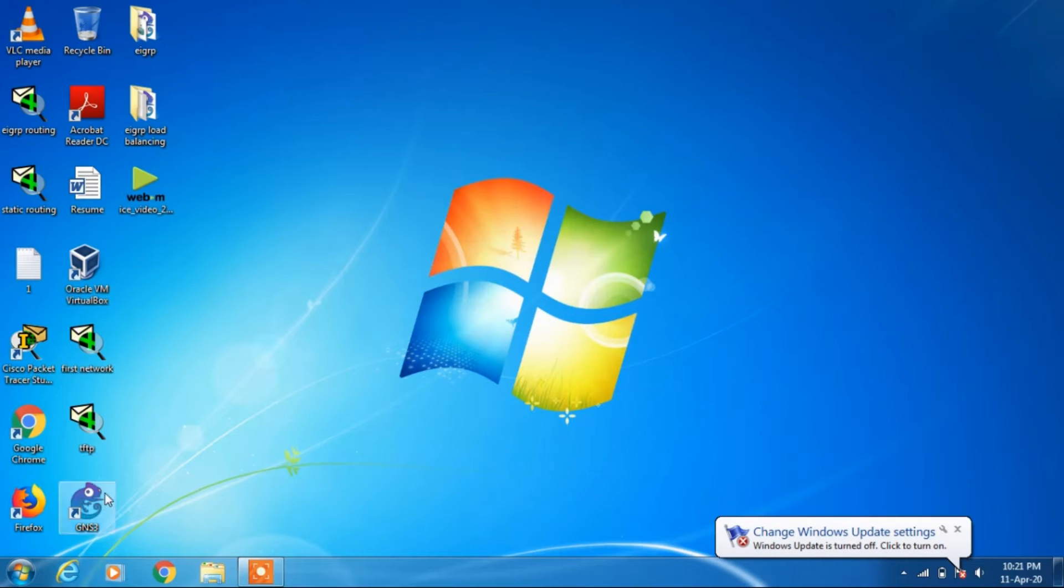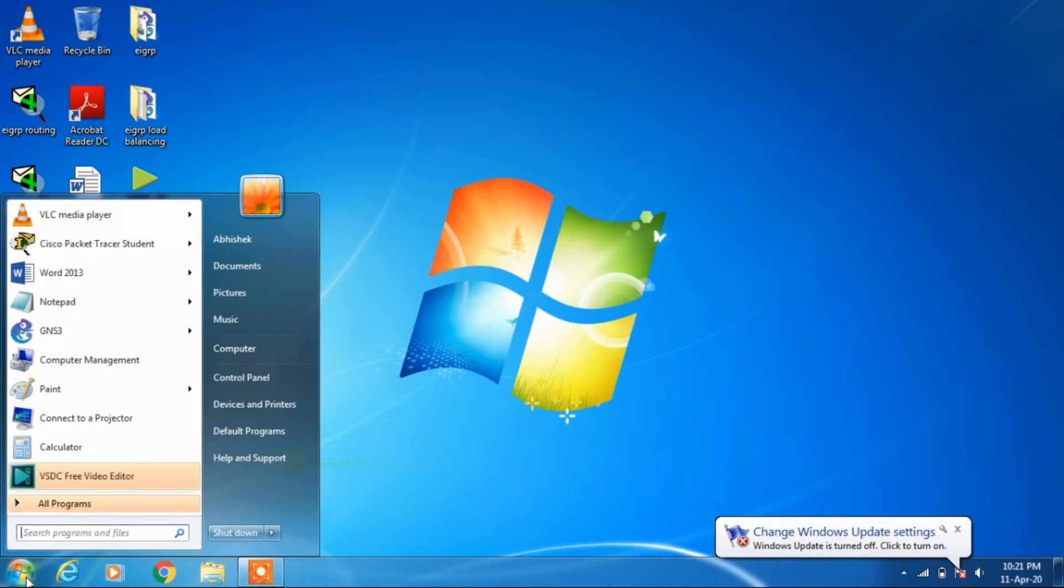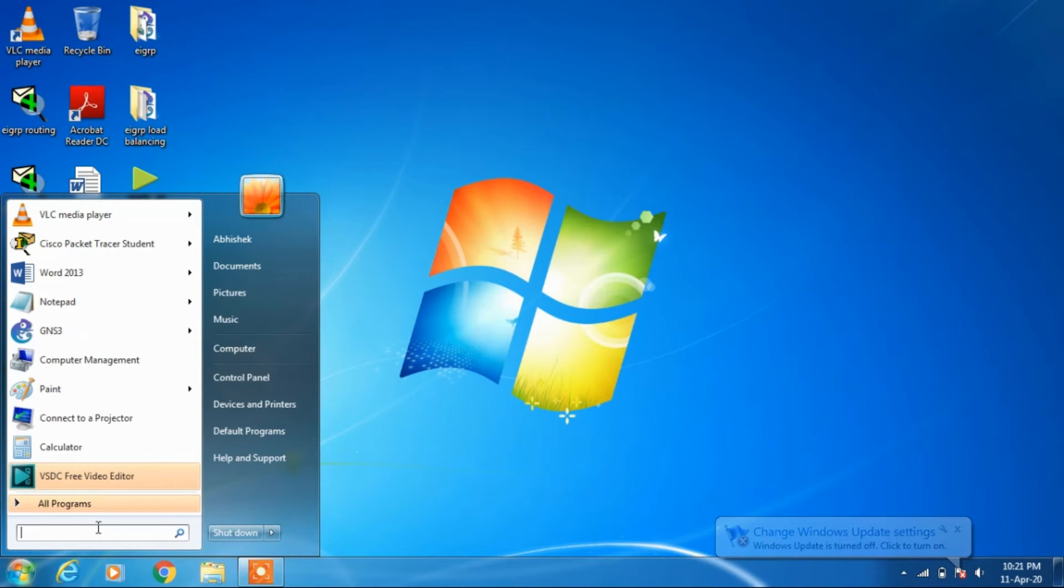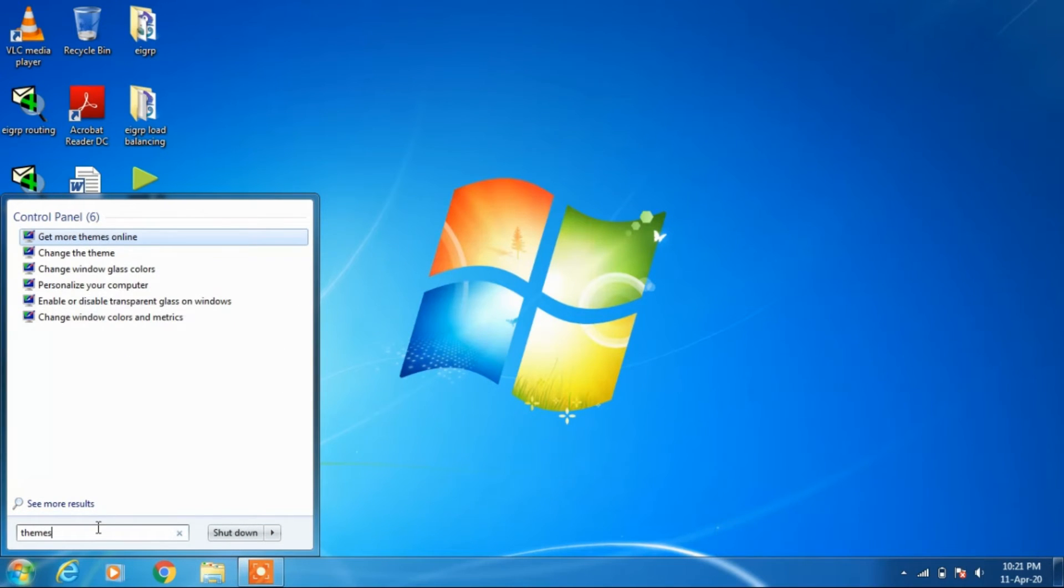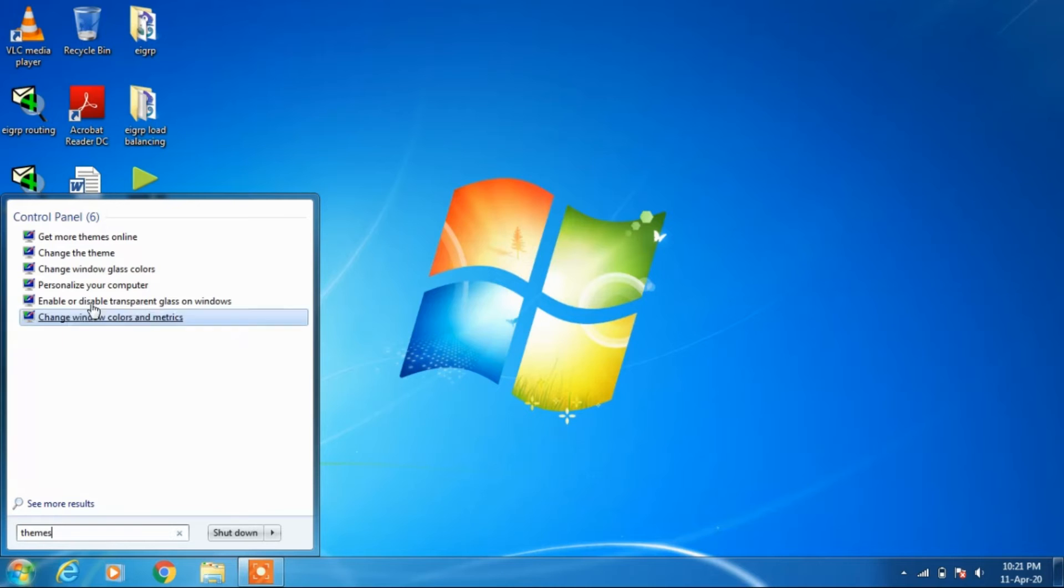The other method to do the same is just type 'theme' in the search bar and click on this change the theme.